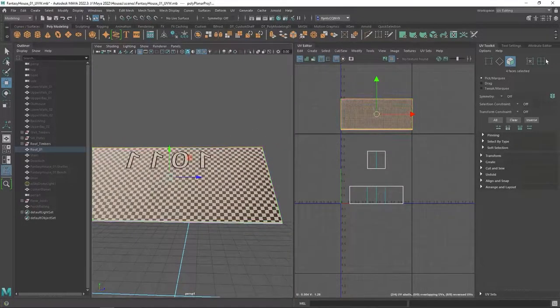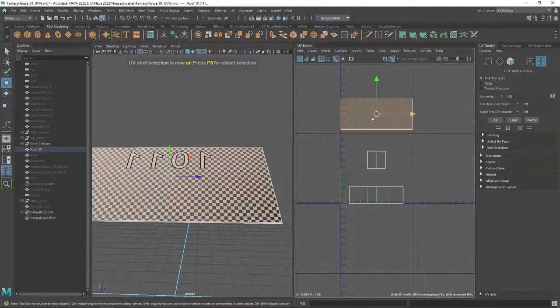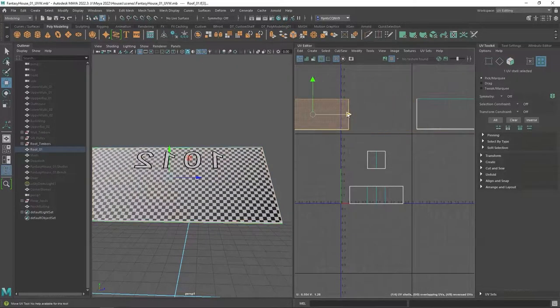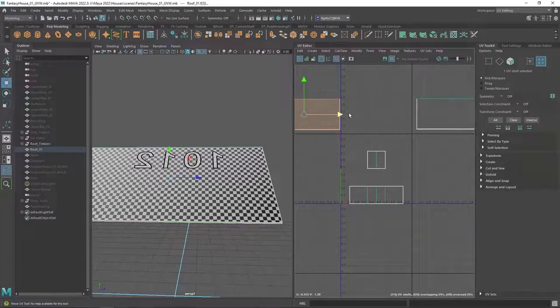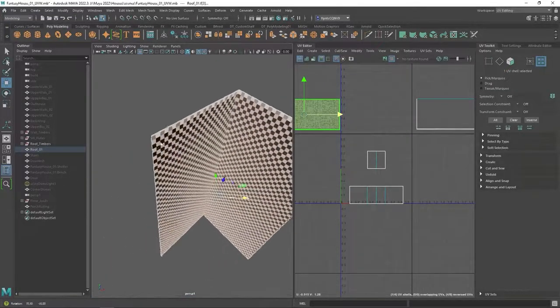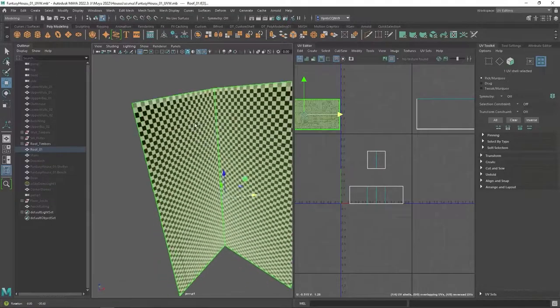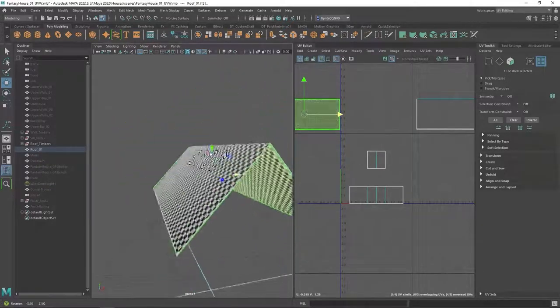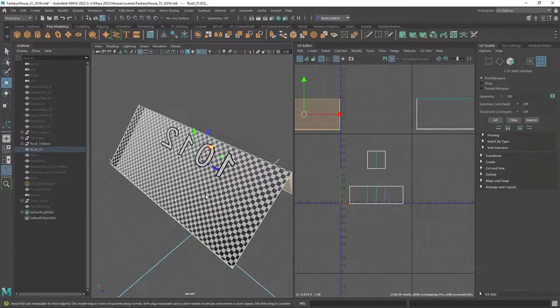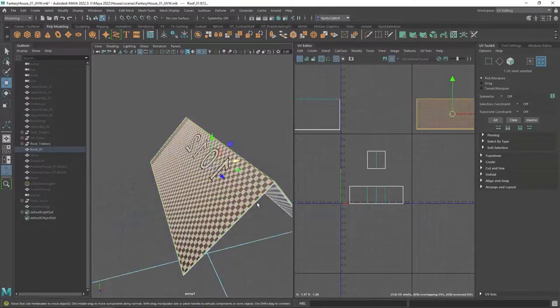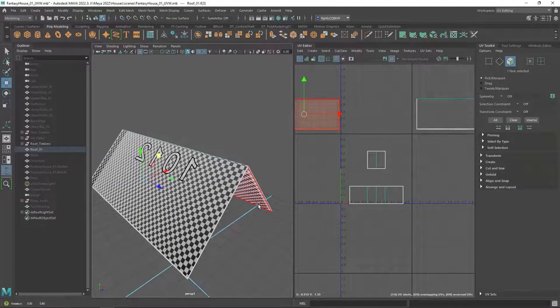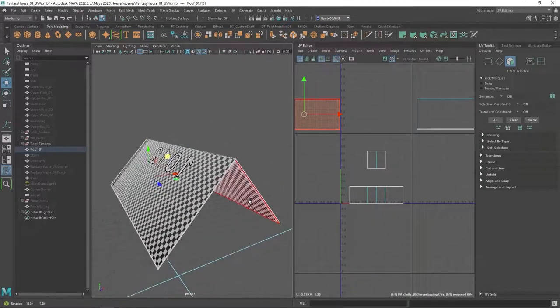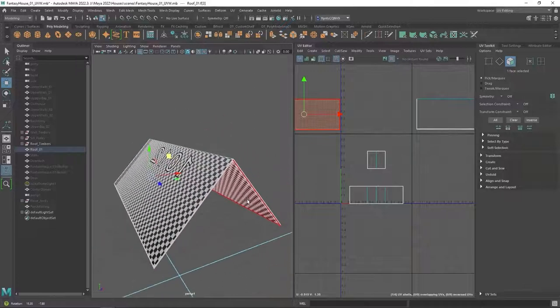And then let's switch to UV selection mode and we're going to separate all of these. Not sure why some of these don't separate. Oh, it unwrapped all of these as one. But I am going to need to separate these. I don't think they would be good if they were right on top of each other.